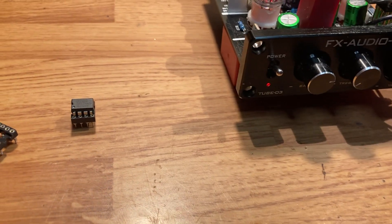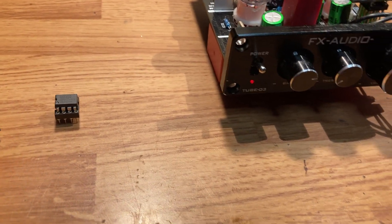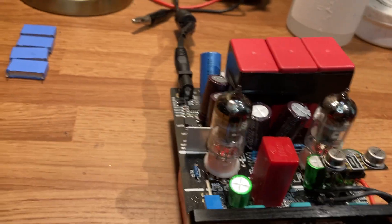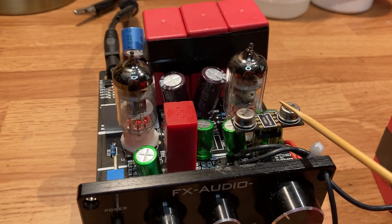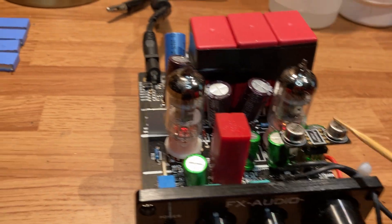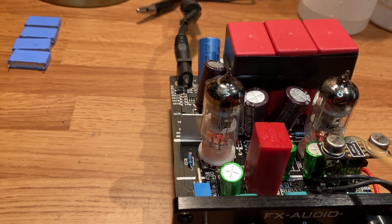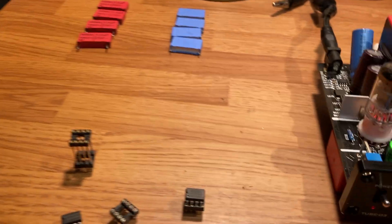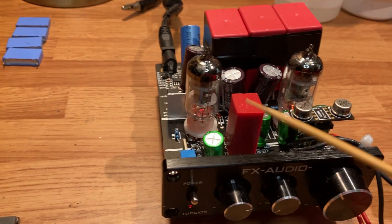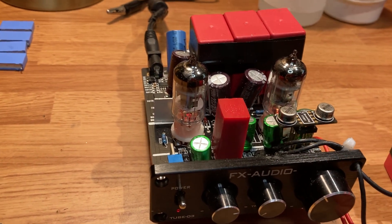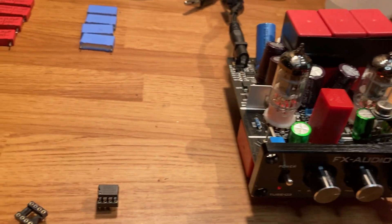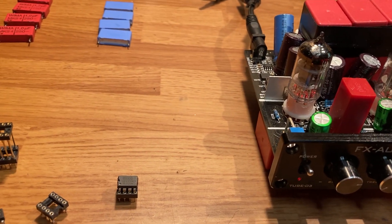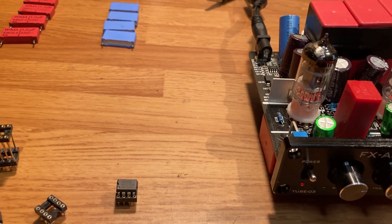Some of these op-amps go for two dollars a piece, some of them go for $100 a piece. In here, these are the OPA 627s—they're about $50 a piece and you need two of them because they're single op-amps. All these are duals, and this is the Burson V5.